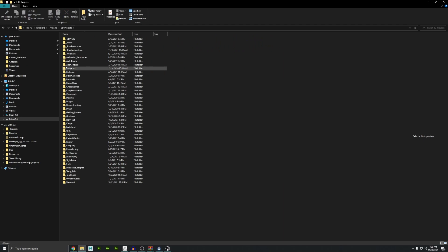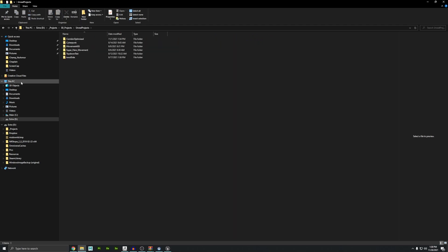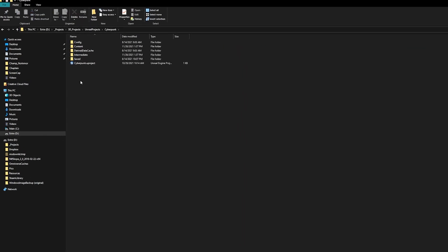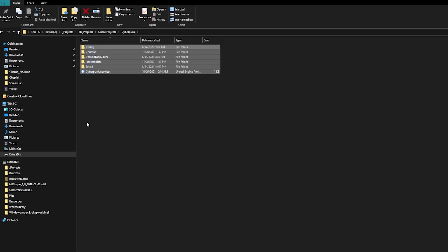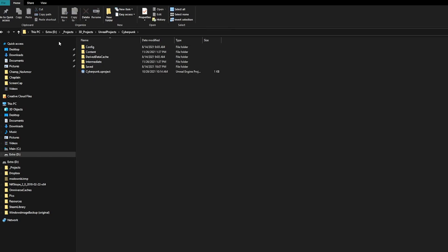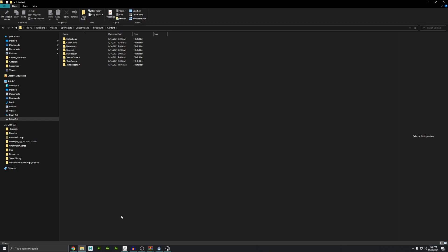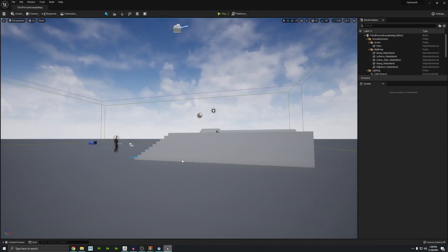Once you download that, you want to navigate to where you saved all of your Unreal projects. Now I have one here called Cyberpunk. If I open that up, this is what a default Unreal project looks like. And there should be a folder in here called content. If you take the corridors folder that you just downloaded and drop it straight into content folder, that should just work. But let's test this out.